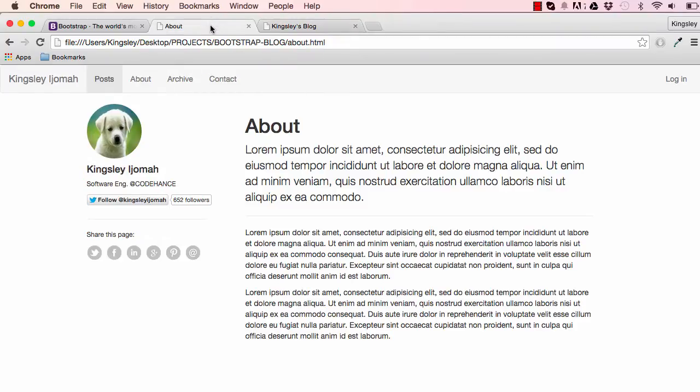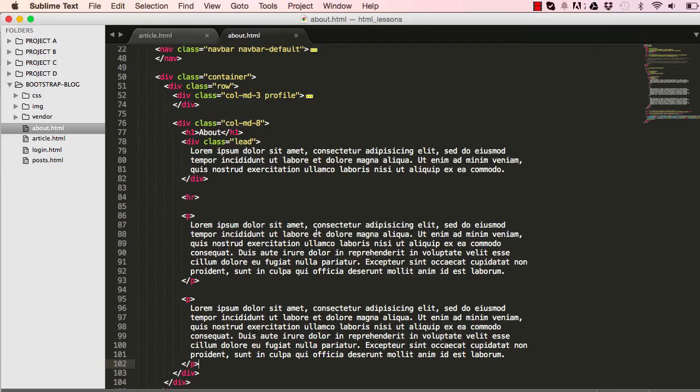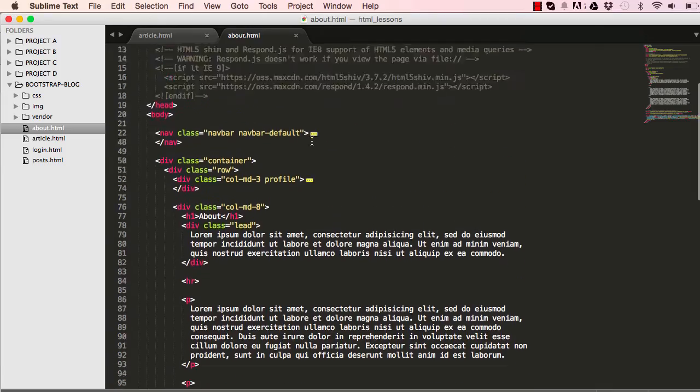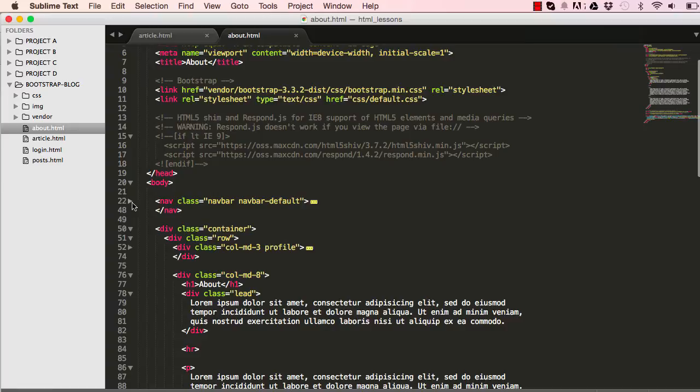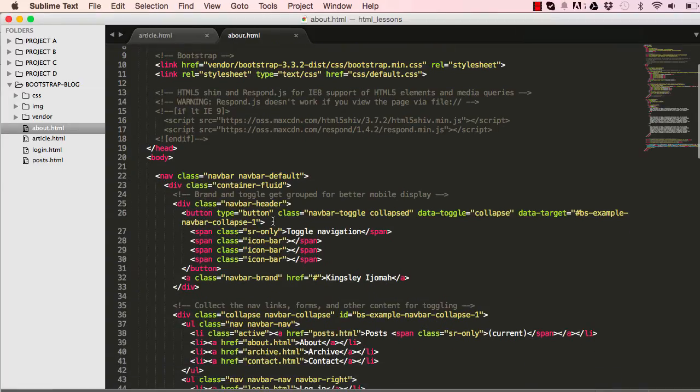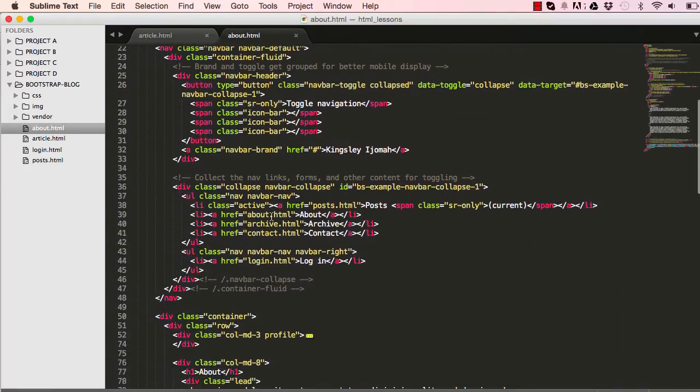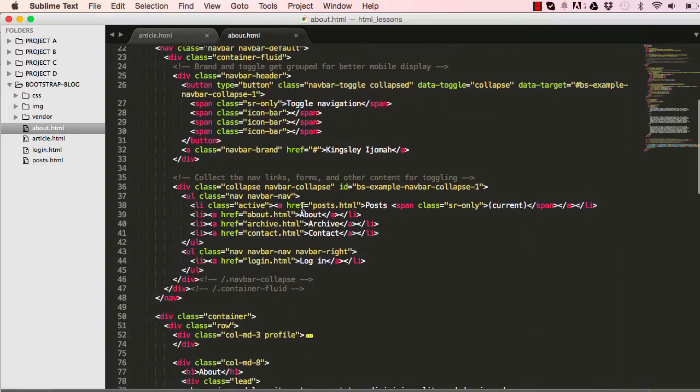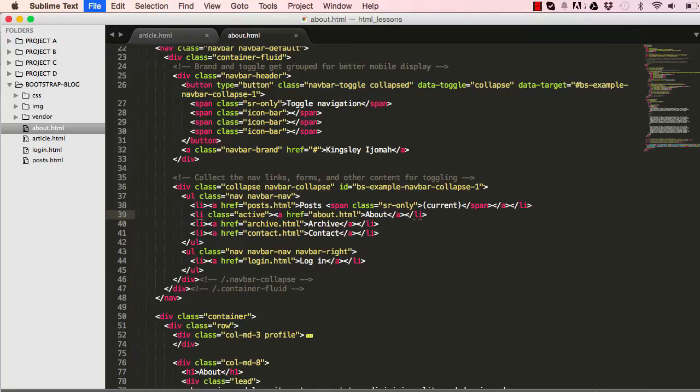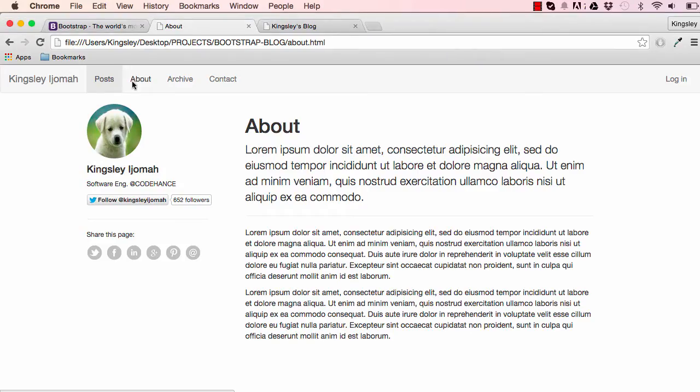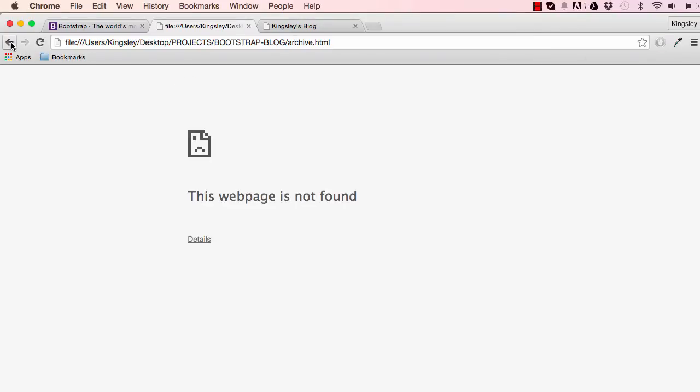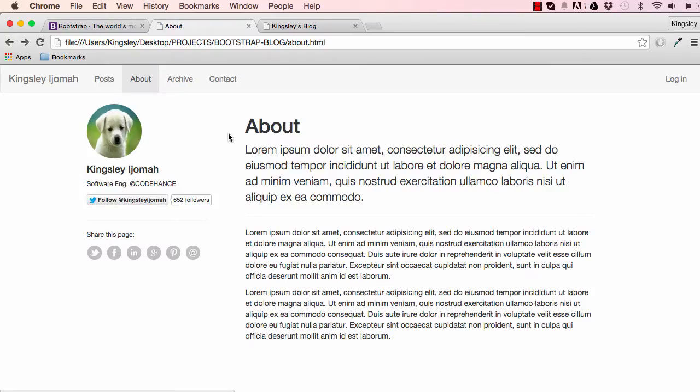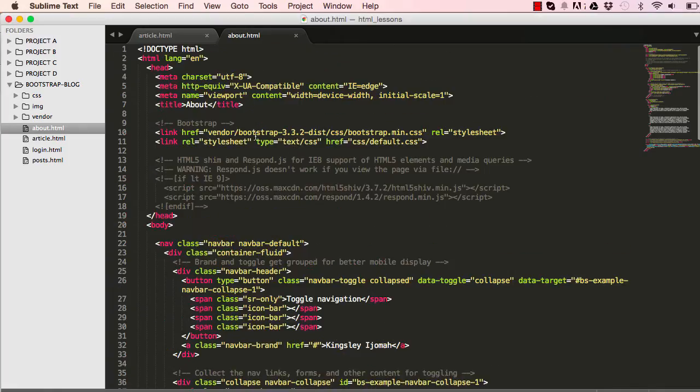The next page we need to work on is this active page. If I go to our navigation section down to line 38, I'm going to cut it, get rid of it from there and put it here. So we'll have our about us section highlighted. The next page is the archive which doesn't exist so we're going to make that file.